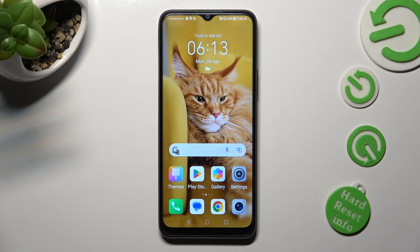Hi! In front of me is the Honor X8, and today I would like to show you how you can change the theme of this device.